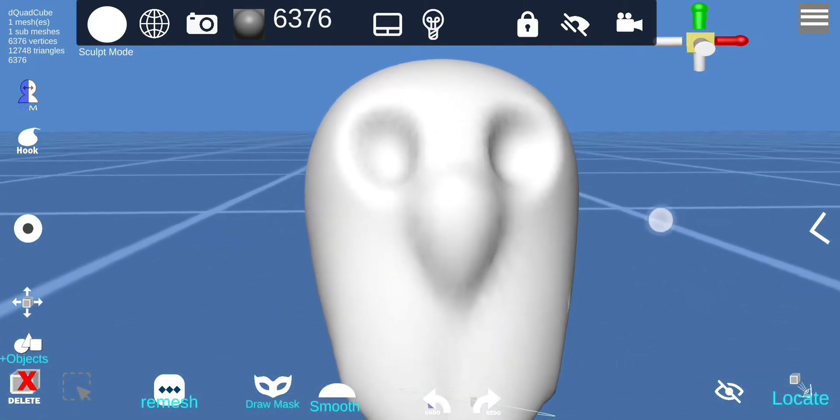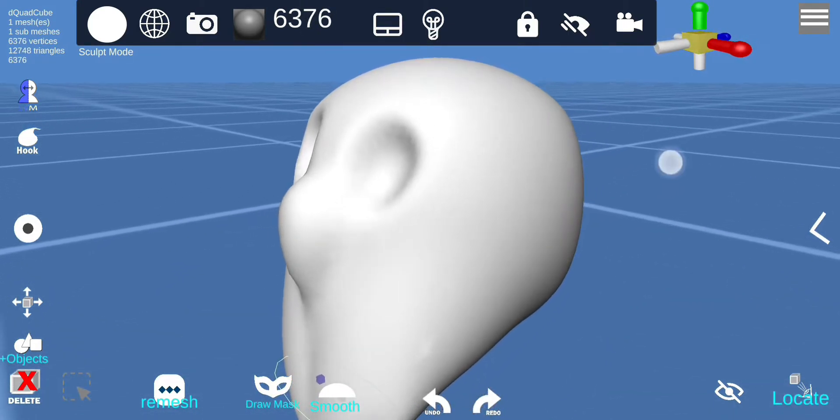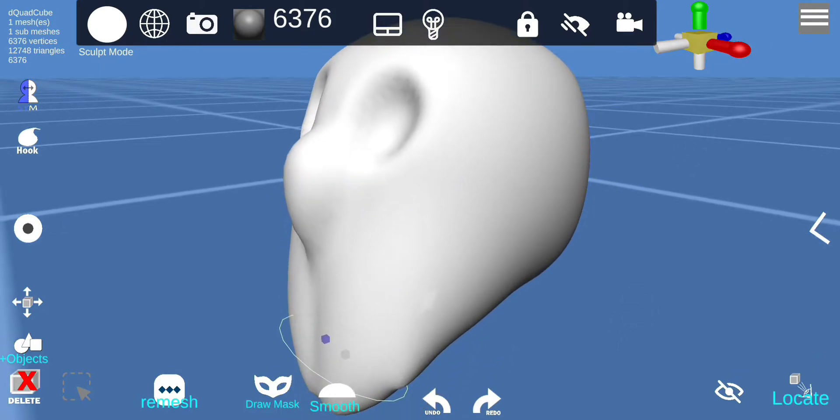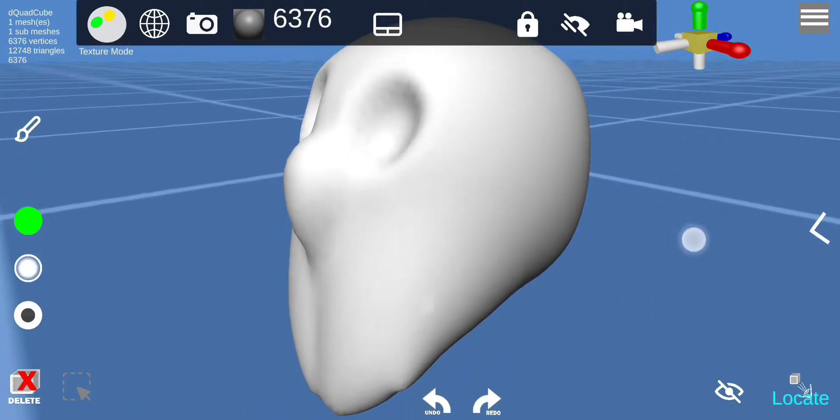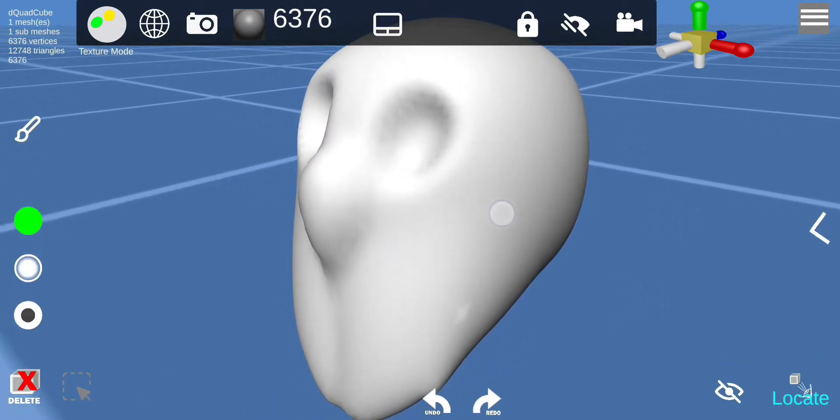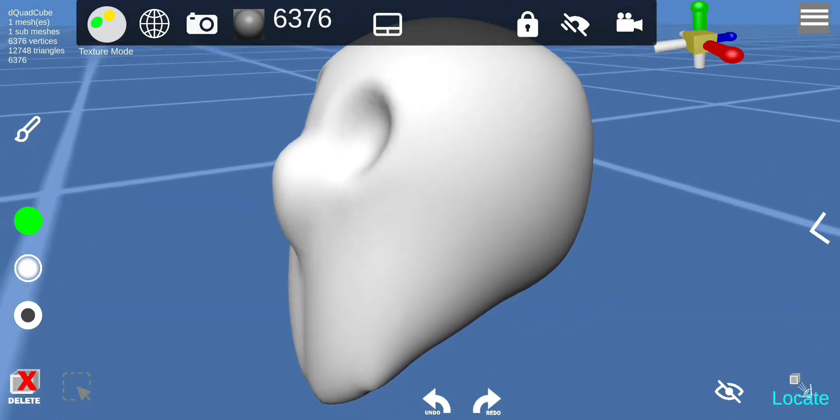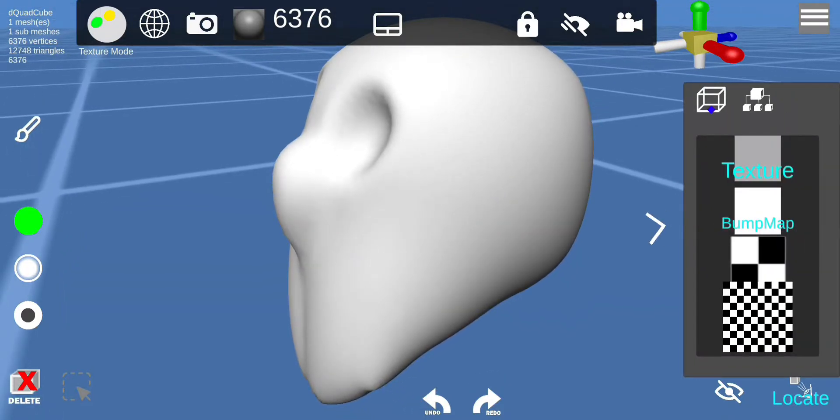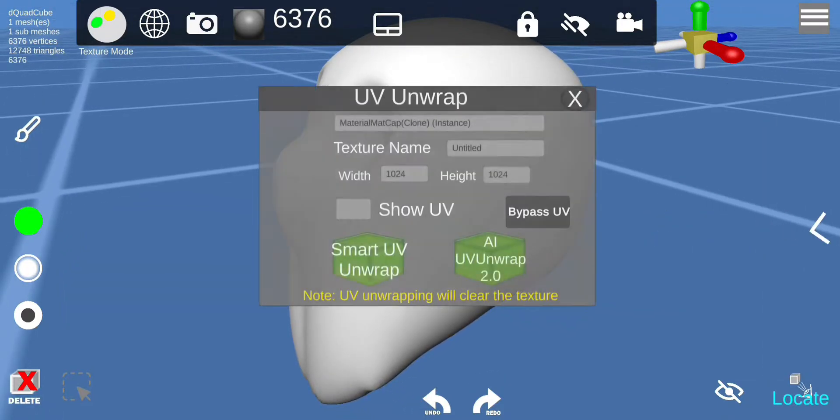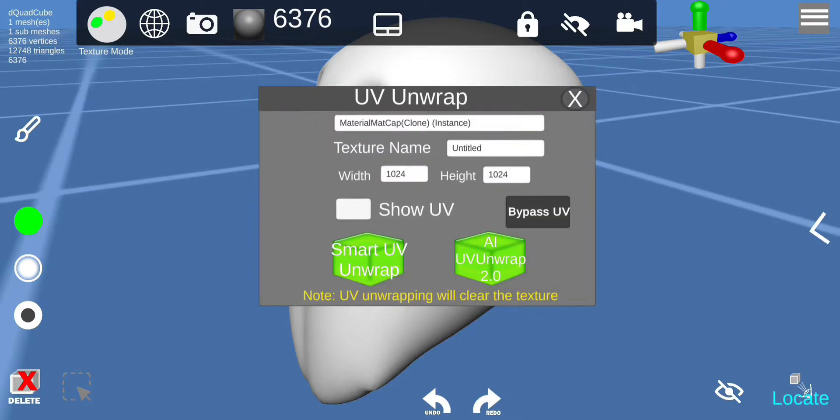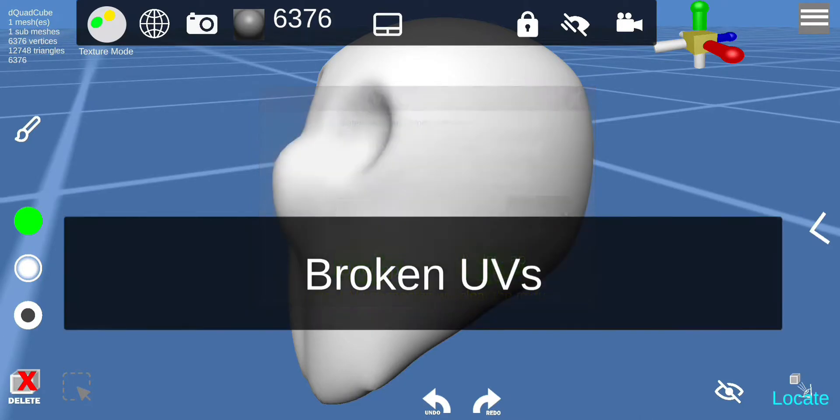Alright, I'm not gonna go into details here really. And so the object has broken UV, so I'm just gonna use the UV unwrap.